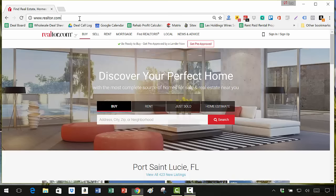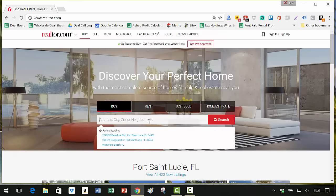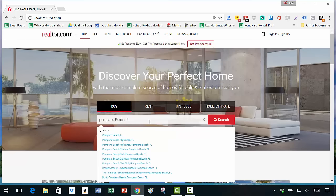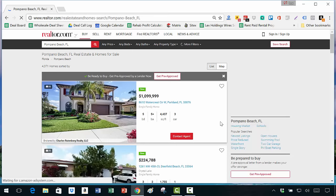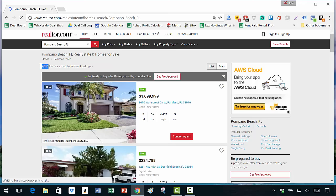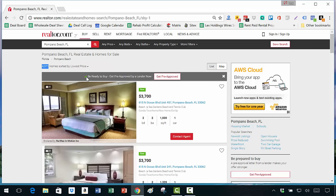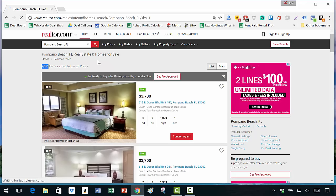The website you're going to use is realtor.com. I'm going to put in any city you may be interested in — in this case something local to me. I live in Florida so I'll put in Pompano Beach, a town about one town over from where I live. The default shows 4,371 homes. What you want to do is change it from relevant listings to sort by lowest price, so cheapest properties come up first.